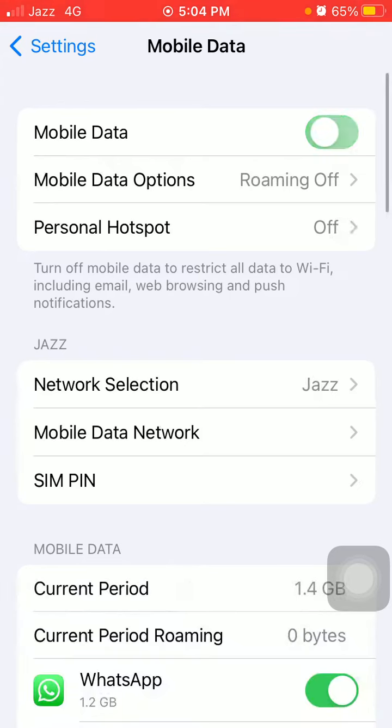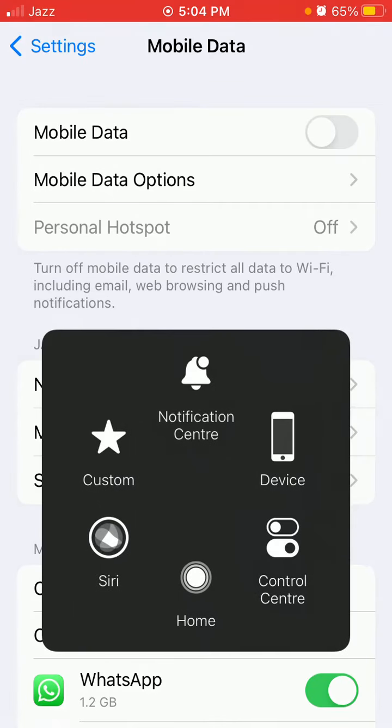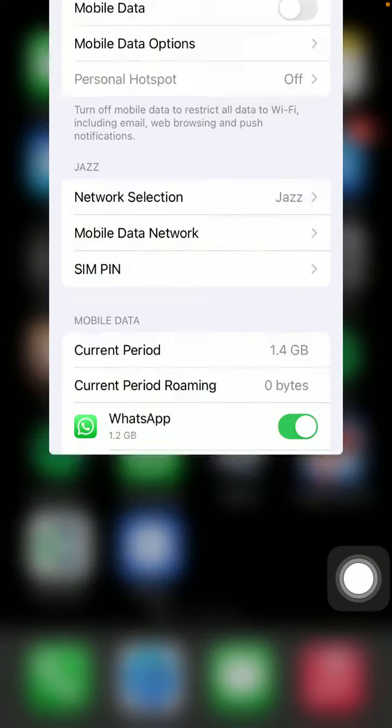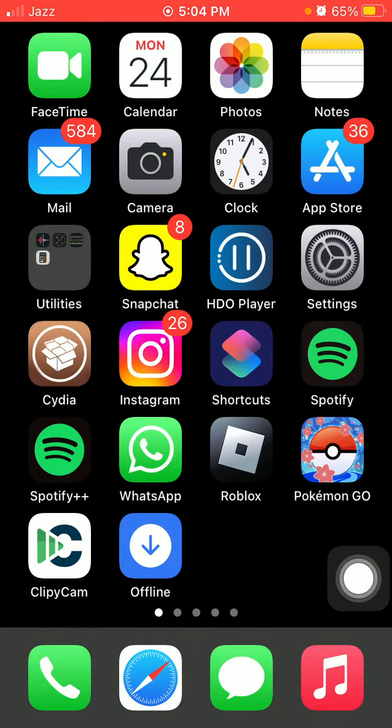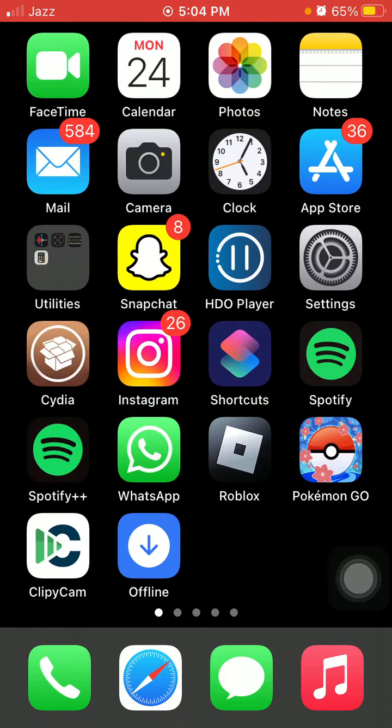Just do one more thing, force close all the apps that are running in the background and force restart your iPhone by quickly press and release Volume Up button, quickly press and release Volume Down button, and press Side button until you get Apple logo.